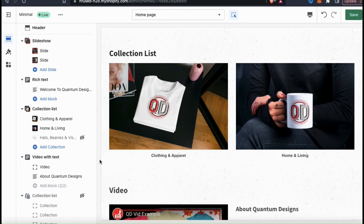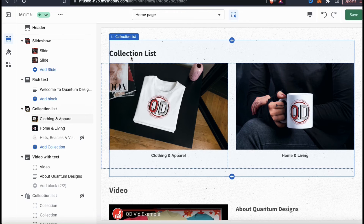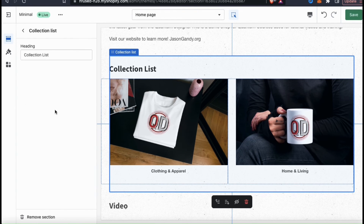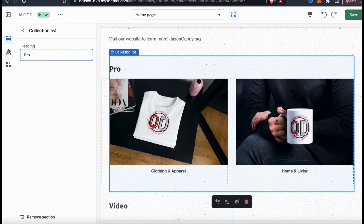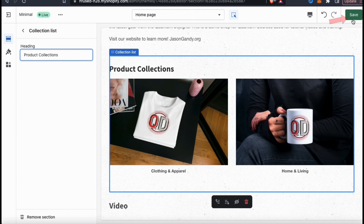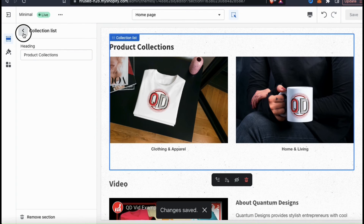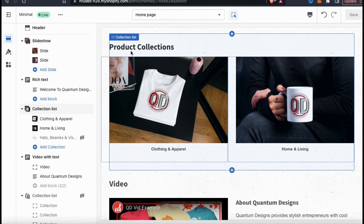Another thing you can do if you like is change your collection list title. If you don't think 'collection list' sounds appealing enough, you can change it to whatever you like. Simply click the collection list title in the menu on the left hand side here and you'll be taken to a new menu where you can update your heading. When you update your heading, you'll see it appear on the right hand side so you can see how it will look in your shop. Once you're finished, make sure you go up to the top right and click on the save button. Your collection list heading should now be updated.